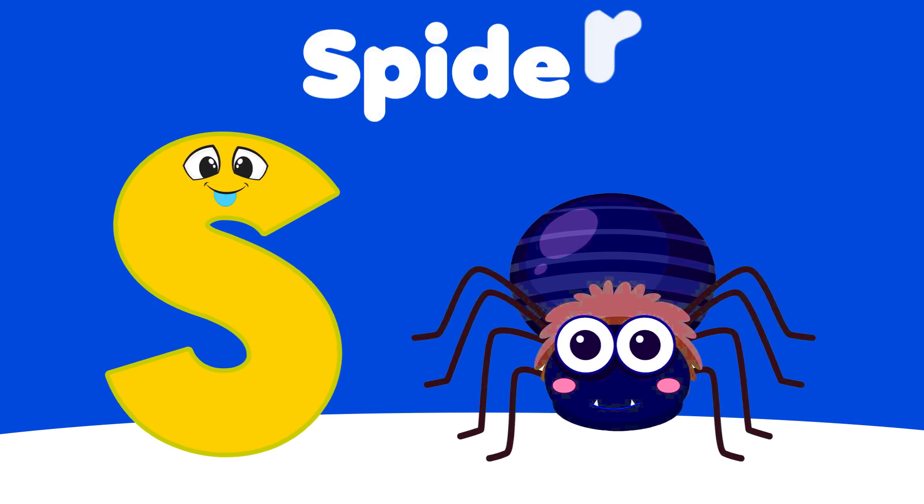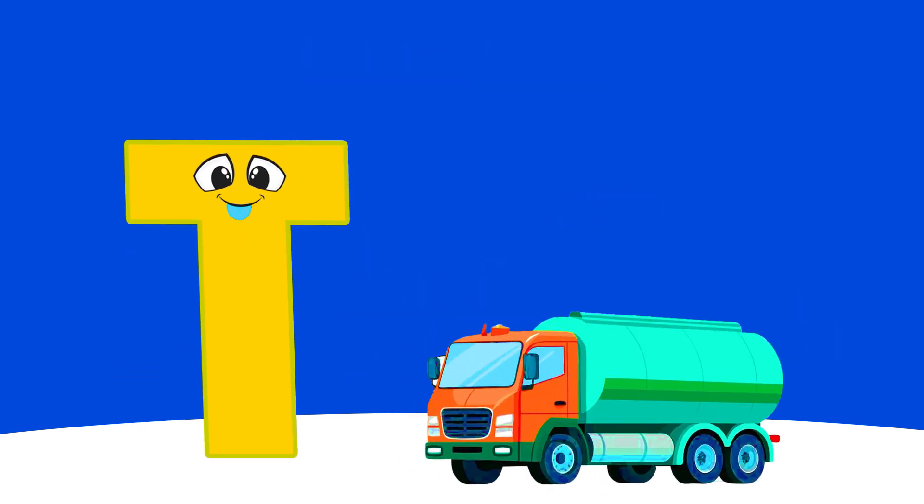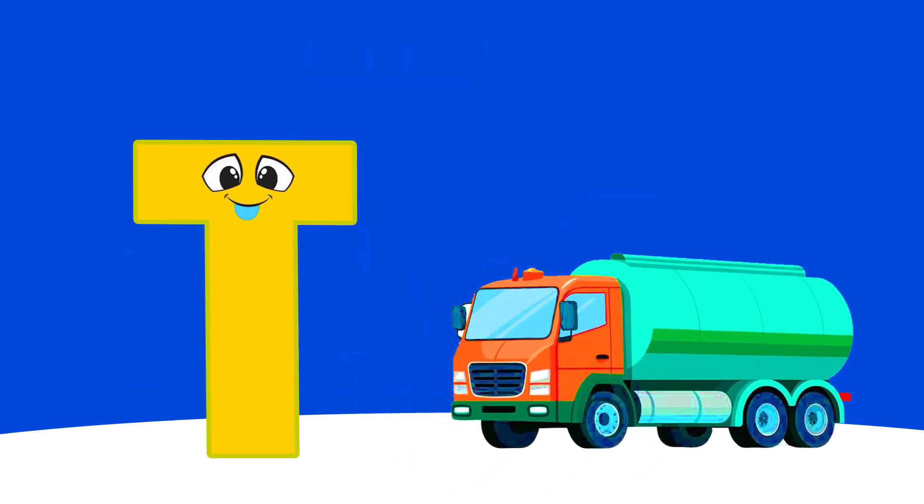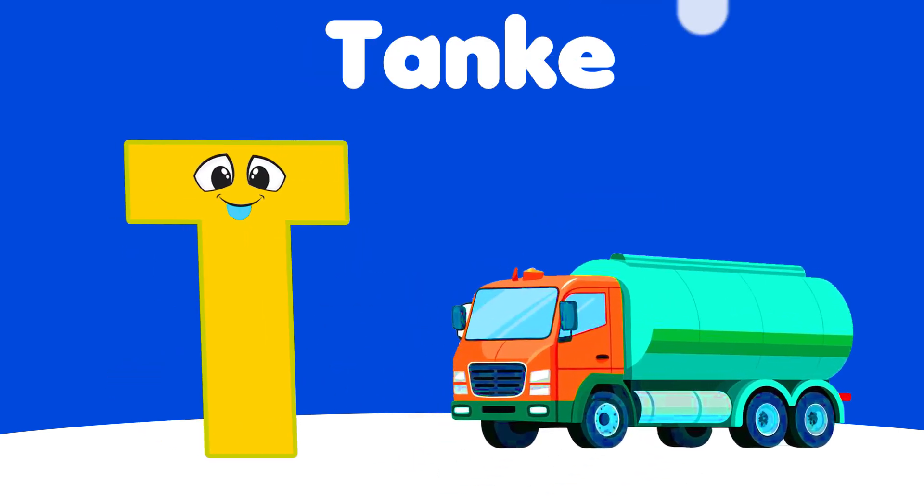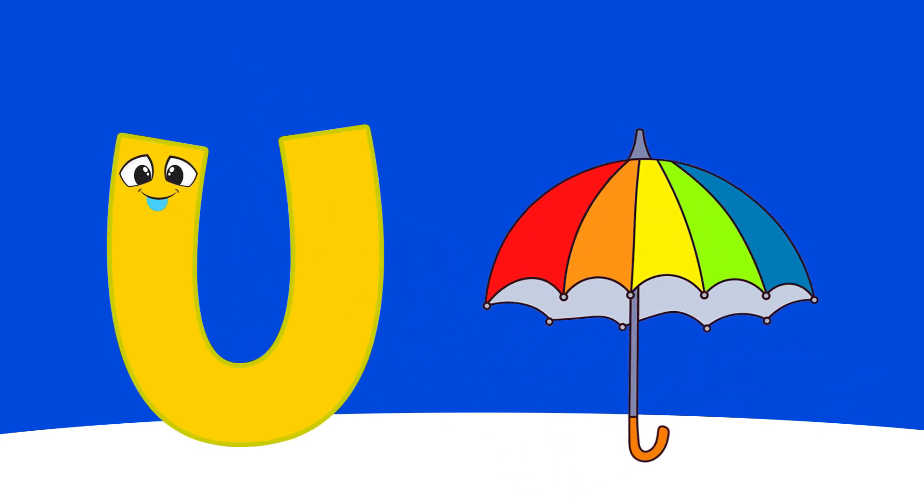S is for Spider, S, S, Spider. T is for Tiger, T, T, Tiger.